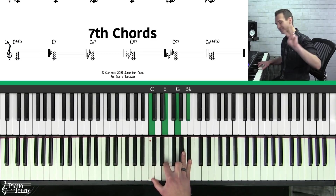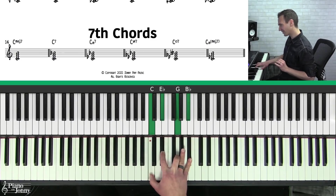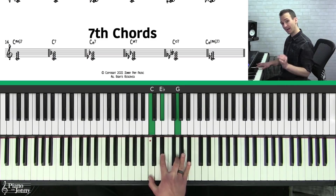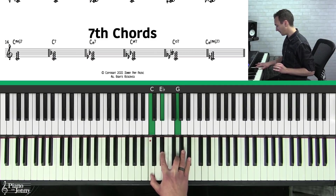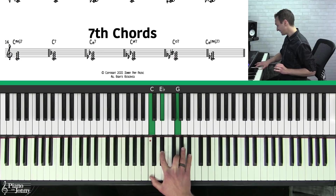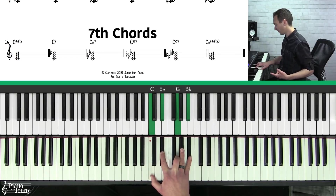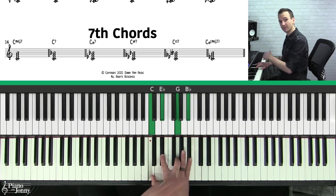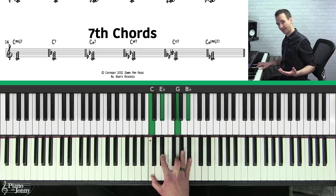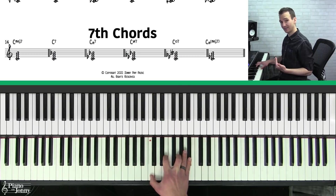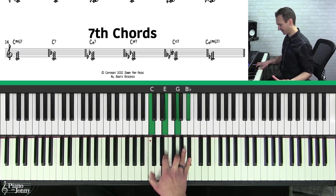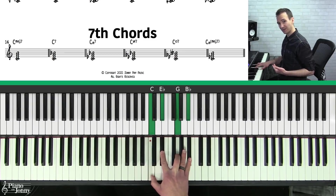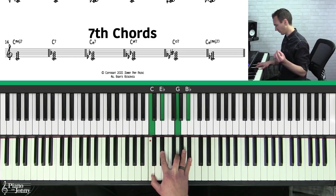The third seventh chord is called a minor seven chord. You're going to play a minor triad on the bottom, and for the seventh on a minor seven chord, you're going to use that lowered seventh from the C major scale. So it's a lot like a dominant seven, except you're going to lower the third. This is a minor seven chord.